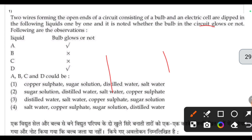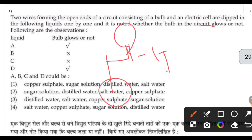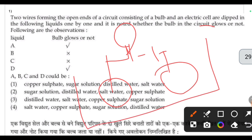The circuit has two wires connected to a bulb and an electric cell. The other ends are open-ended and will be dipped into different types of liquids one by one. If the liquid is an electric conductor, it will complete the circuit and the bulb will glow. These are the observed results.